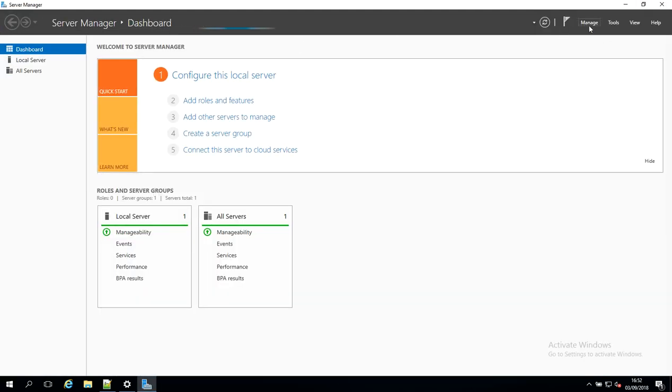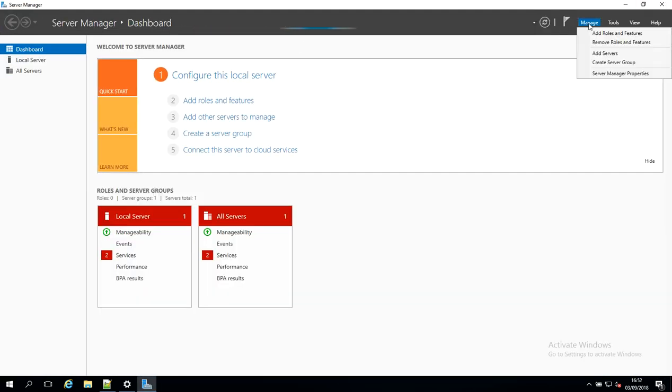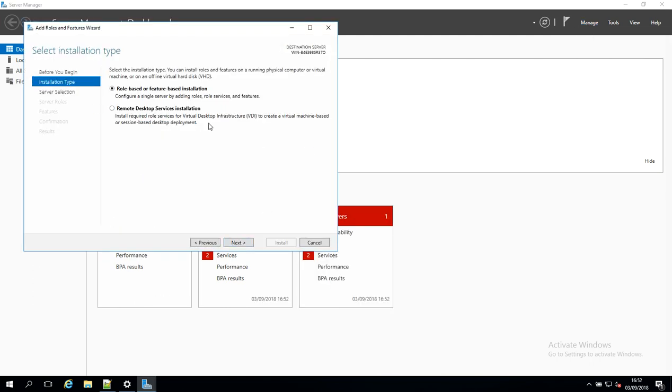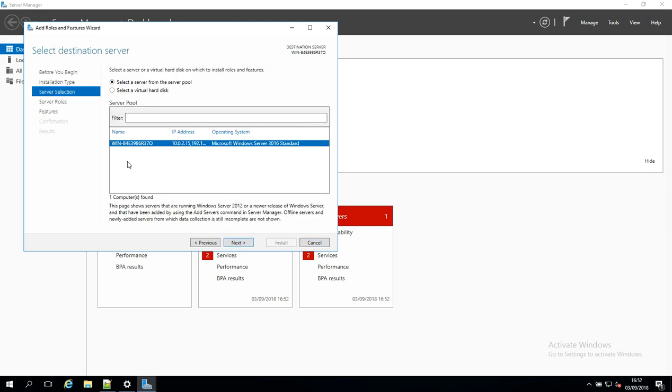I'm just going to click on Manage now and I'm going to click on Add Roles and Features. So I'm going to click Next here, and click Next here again, and we're just going to click Next again because we're on this local server.